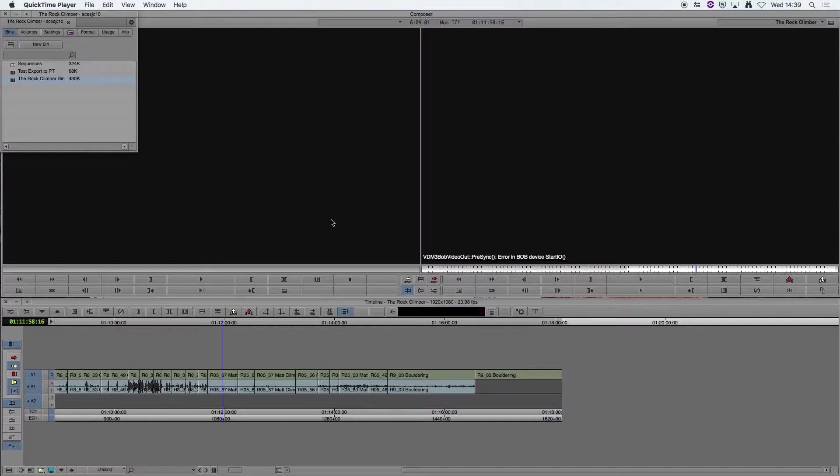Today we're going to show you how to export out of Avid Media Composer as an AAF file and open that within Pro Tools. So let's get started.